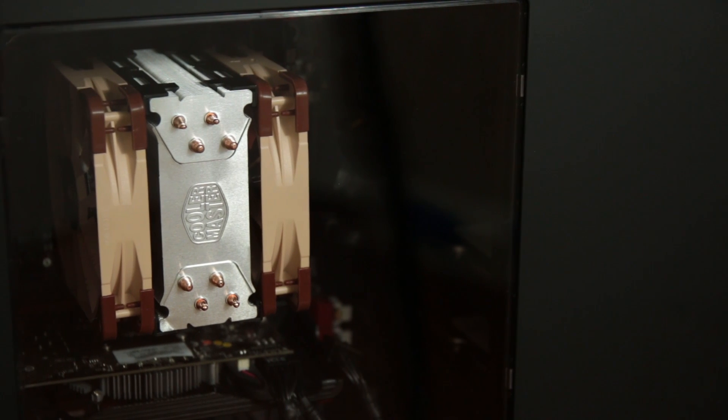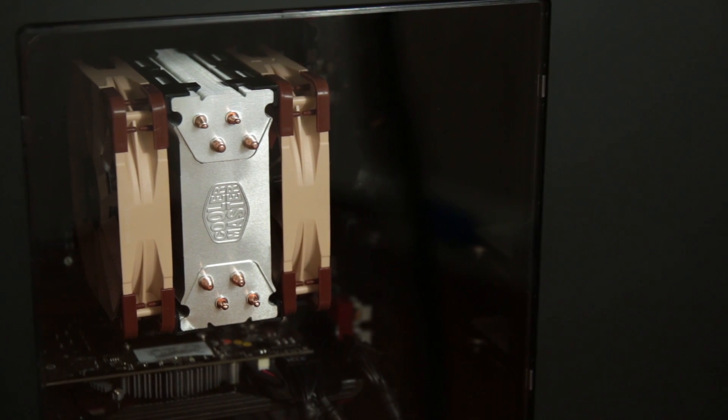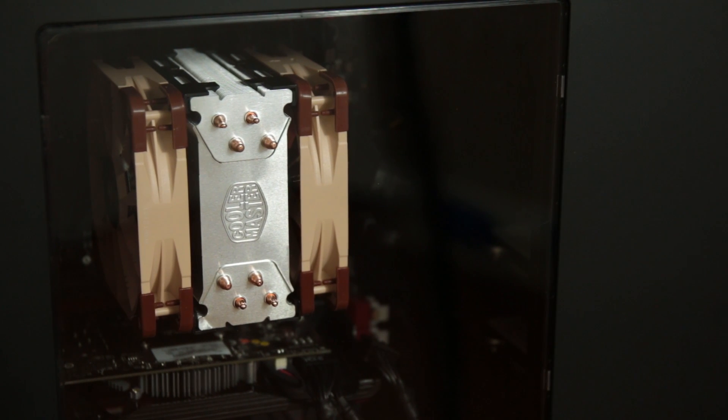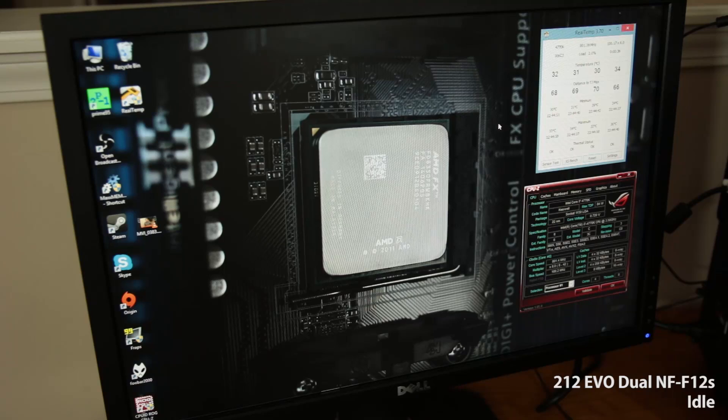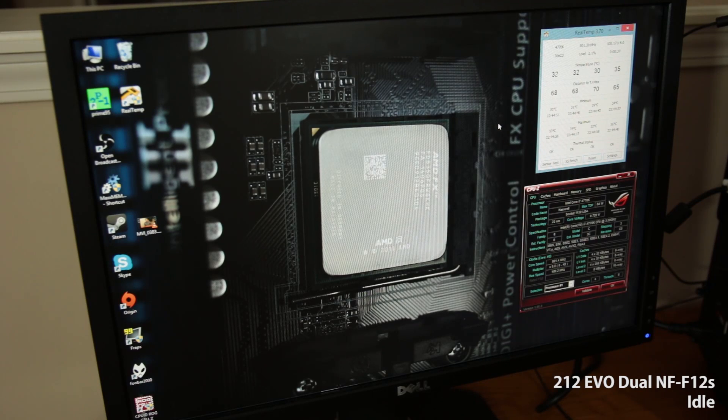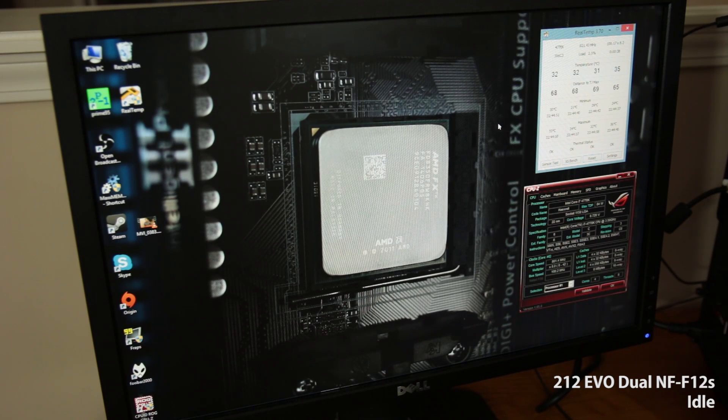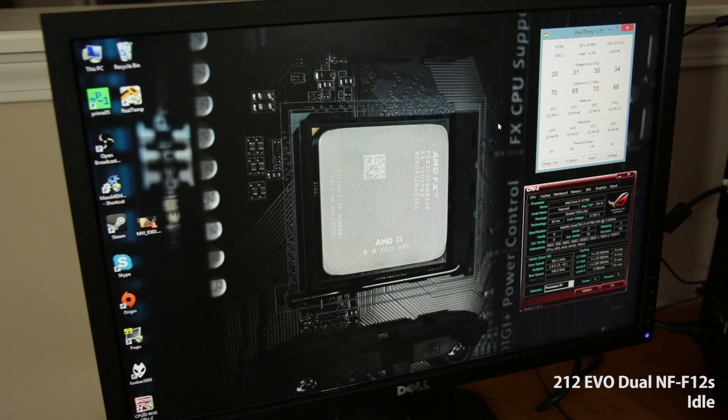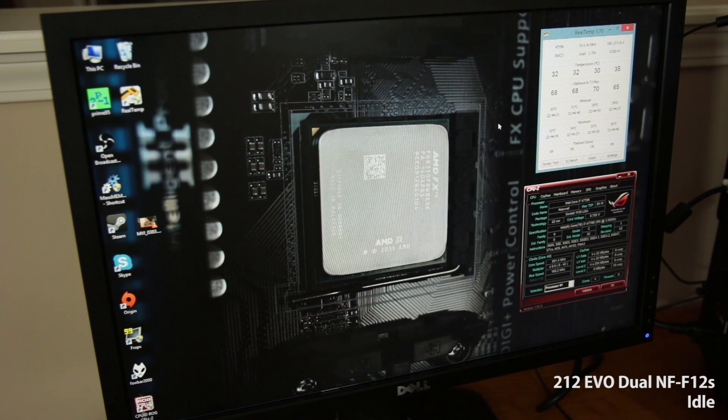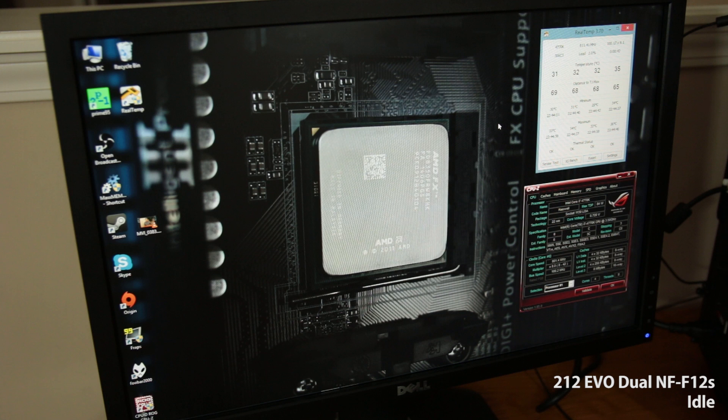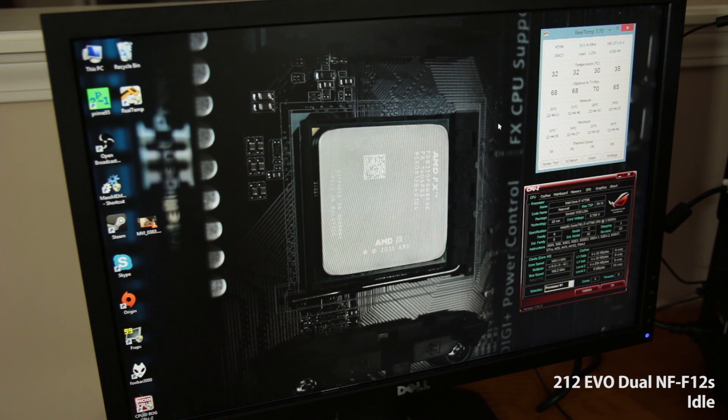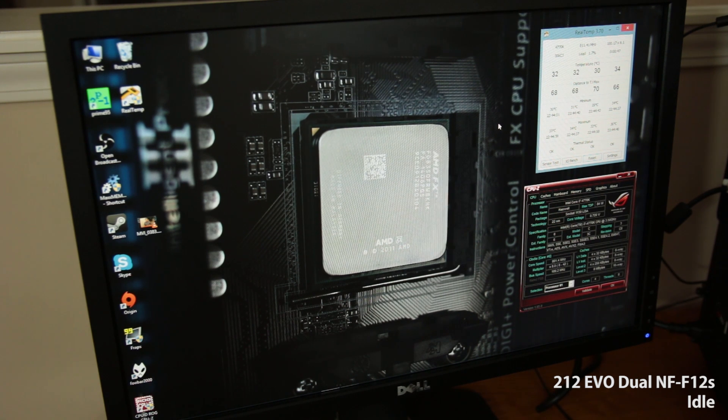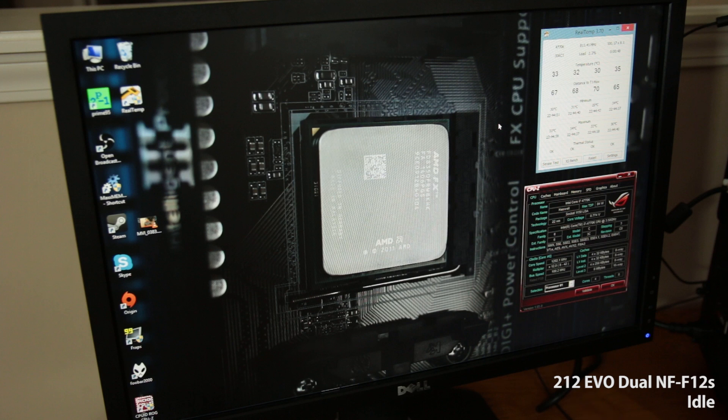All right, here we are back at the desktop again. Now I have two NF-F12s installed in the Hyper 212 Evo. So we are between 800 and 1,000 megahertz, 0.72 volts on the chip. And maximum temperatures right now are looking like 33, 34, 32, and 36.